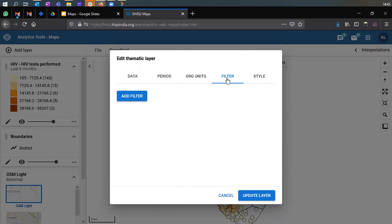Now let's look at what the Filter option does. Let's edit our thematic layer and look at the filter option. When we collect data, we collect it with different disaggregations — gender disaggregation, age disaggregation — and those disaggregations can be used to filter data on the maps as well. Similar to the Visualizer, you can add filters in the Maps app to drill down to a specific subset of data. For the HIV test performed data, it's collected by male and female disaggregation, but the map currently shows the total — the sum of male plus female.